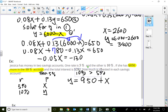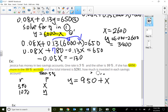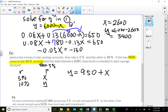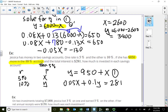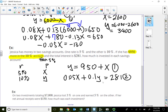So the first equation is Y equals X plus nine fifty. This is already solved for Y, so we can substitute directly into the second equation about interest: 0.05X plus 0.1Y equals two hundred eighty-one.